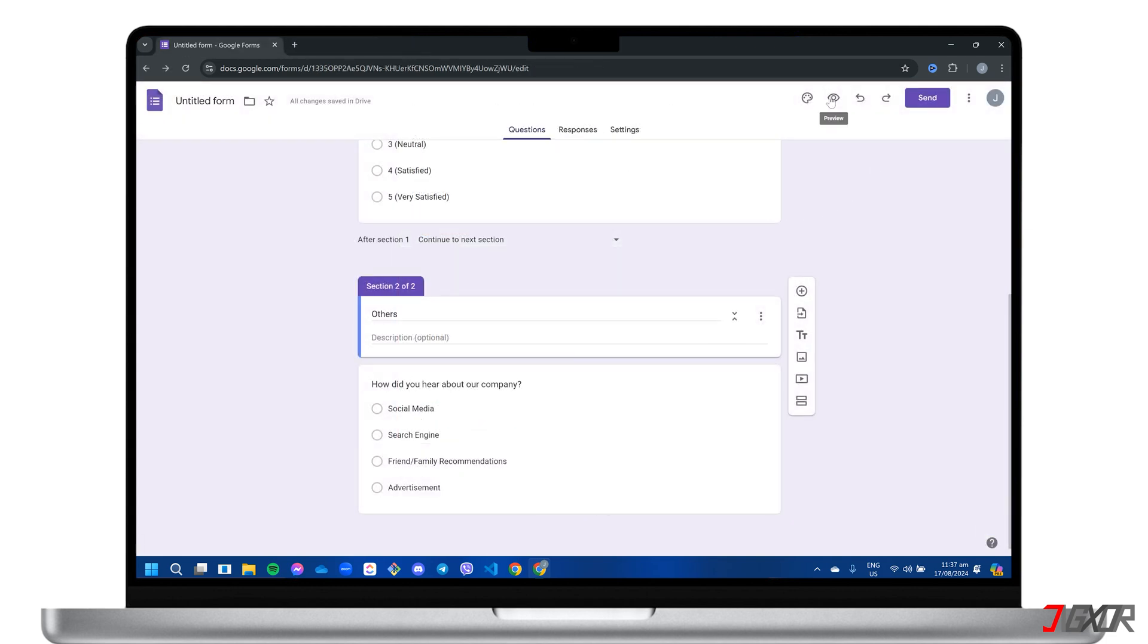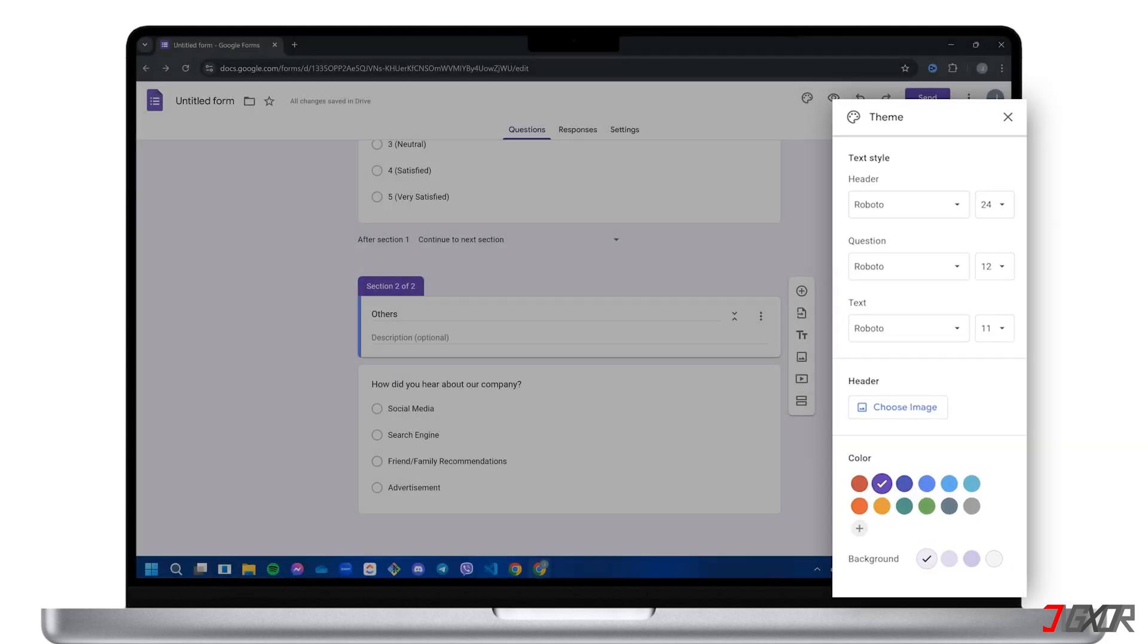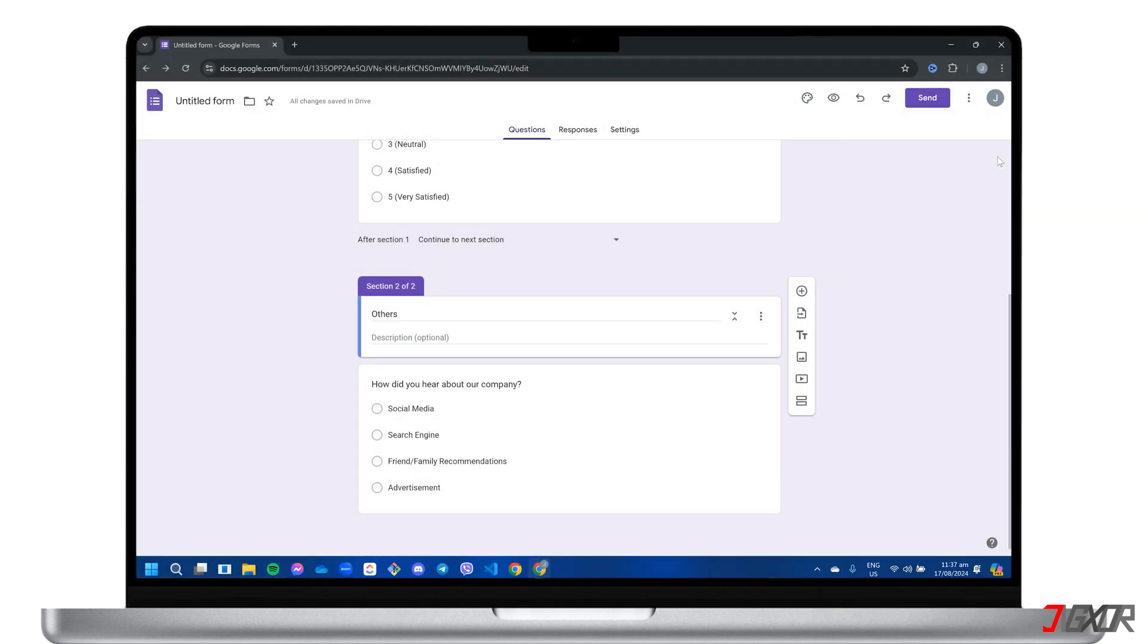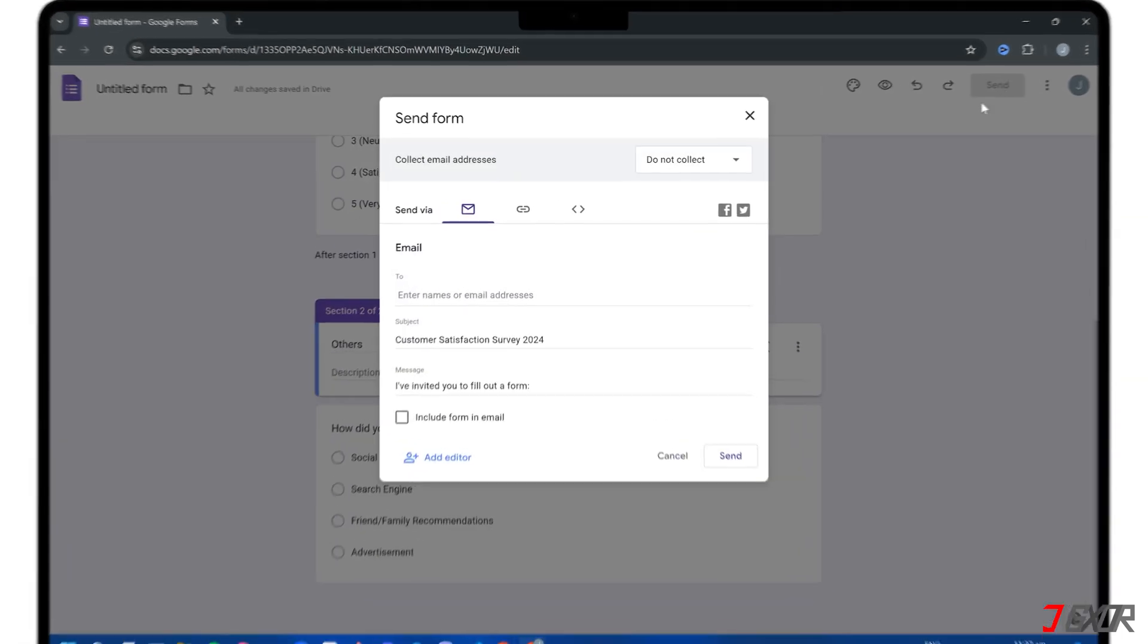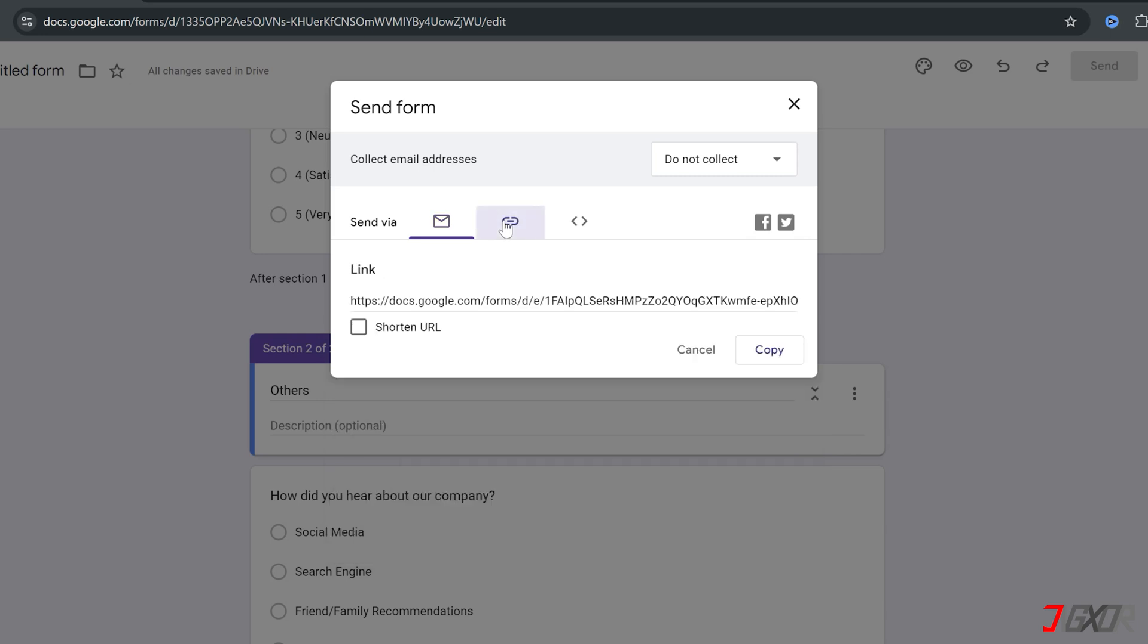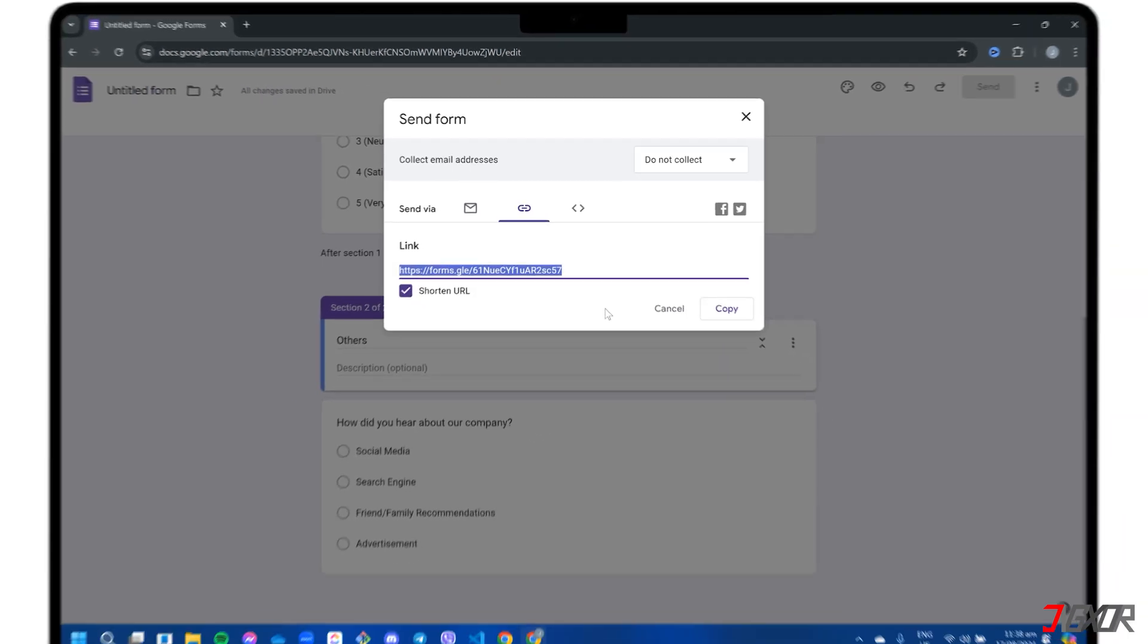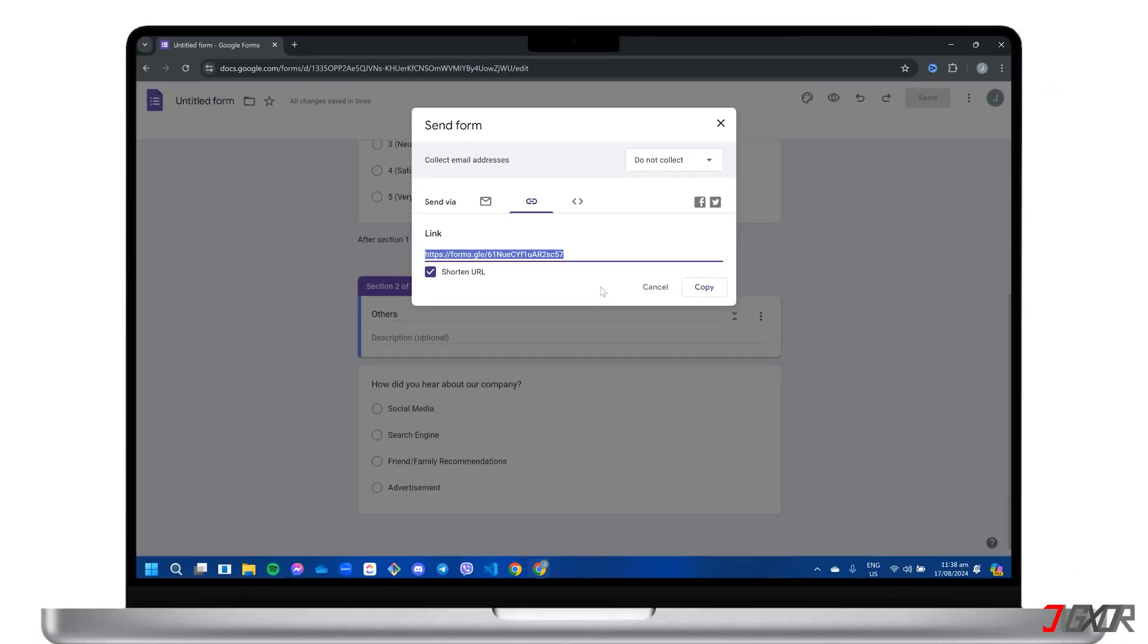To add a personal touch, explore the theme options for customizing the form's layout. When you're satisfied with the design, you can easily email the form directly to specific recipients, or choose the link tab to generate a shareable URL. Remember to click shorten URL before copying, and then start sharing across platforms to reach your target audience.